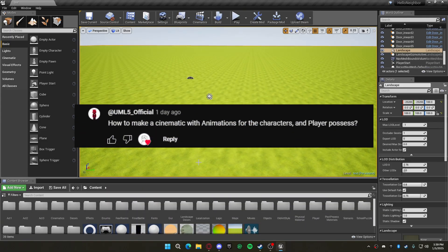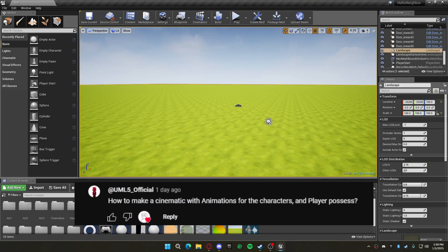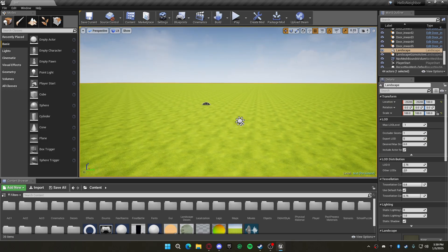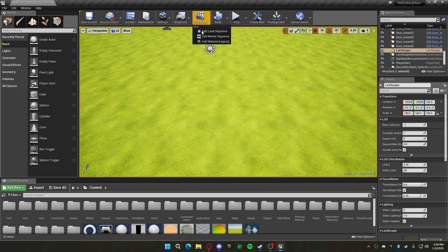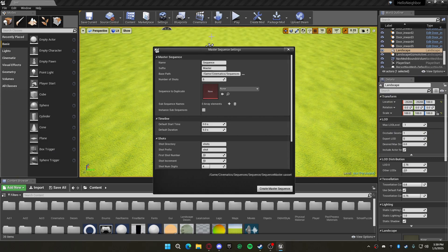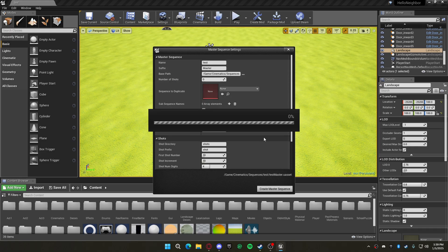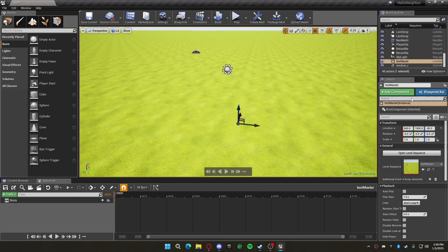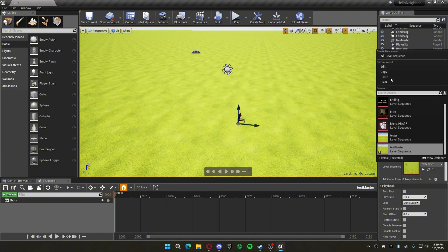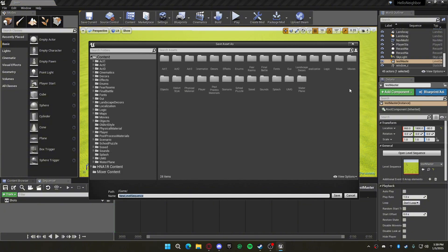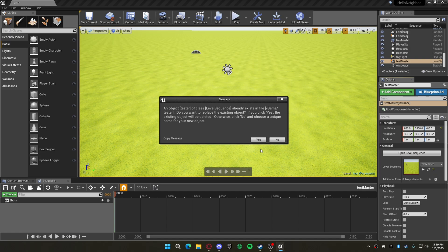Hey guys, today I'm going to show you how to set up character animations with cinematics in Unreal Marketplace. First, you'll need to make a cinematic — I made a video on that — name it 'test' or something like that. Then you'll need your level sequence; name that whatever you want.